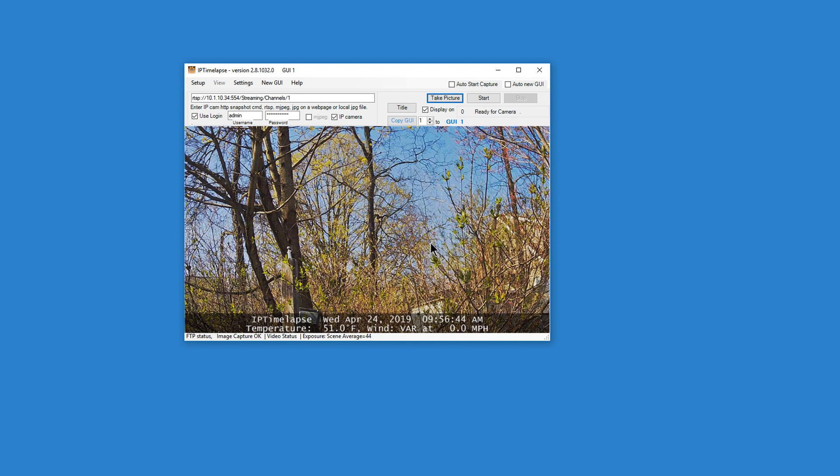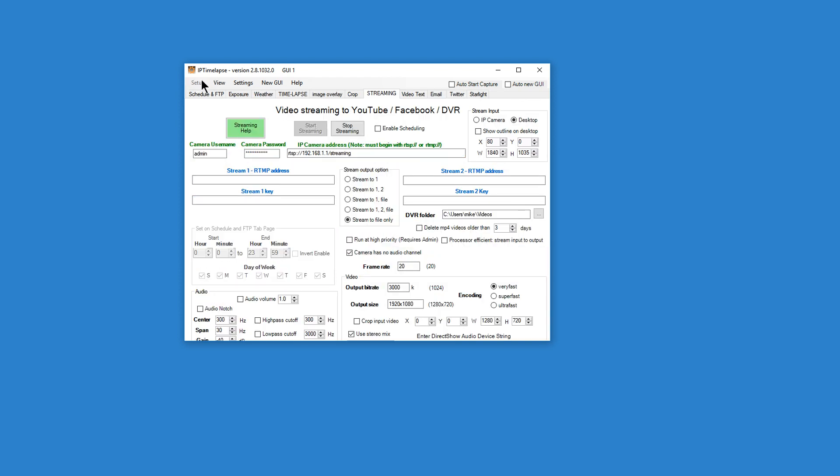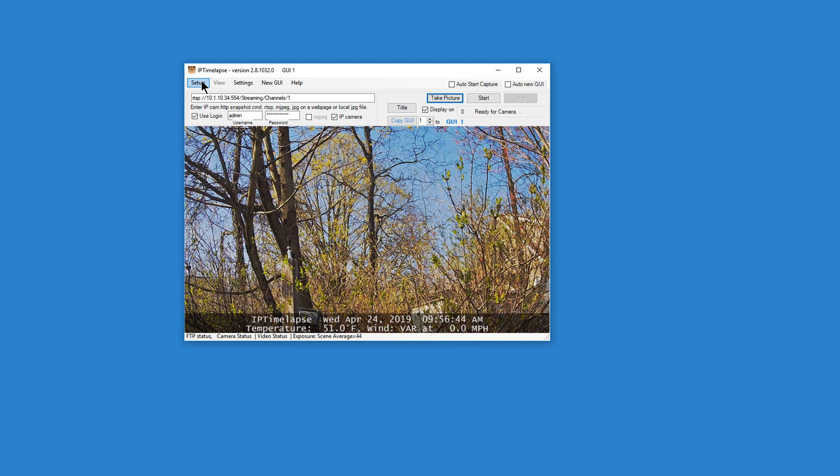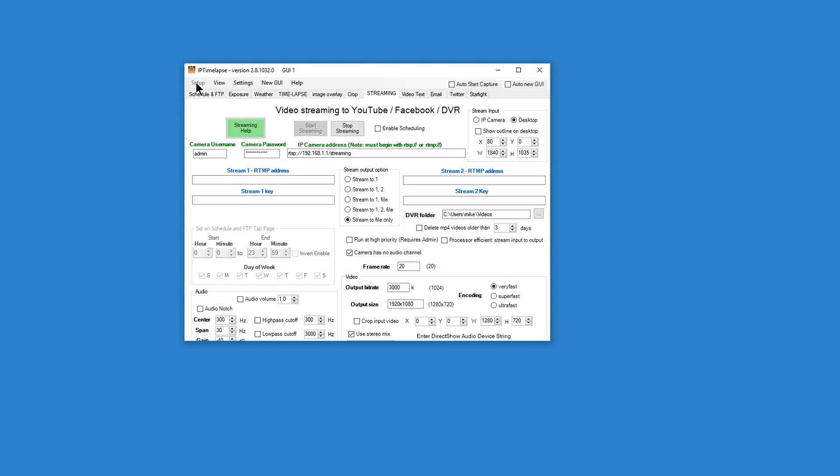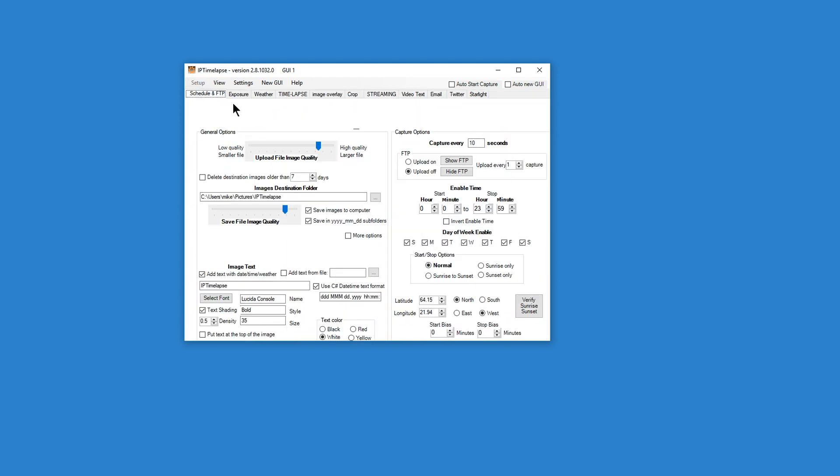And so we have a snapshot and this snapshot will be sent to a folder and you choose that folder under the setup. So we select setup, select schedule and FTP. And under schedule and FTP is an images destination folder. And the default will be your pictures folder slash IPTimelapse. So we'll just stick with that.